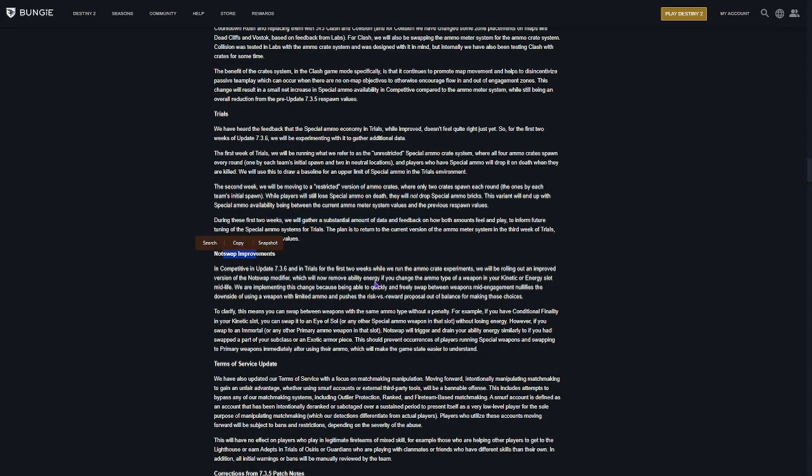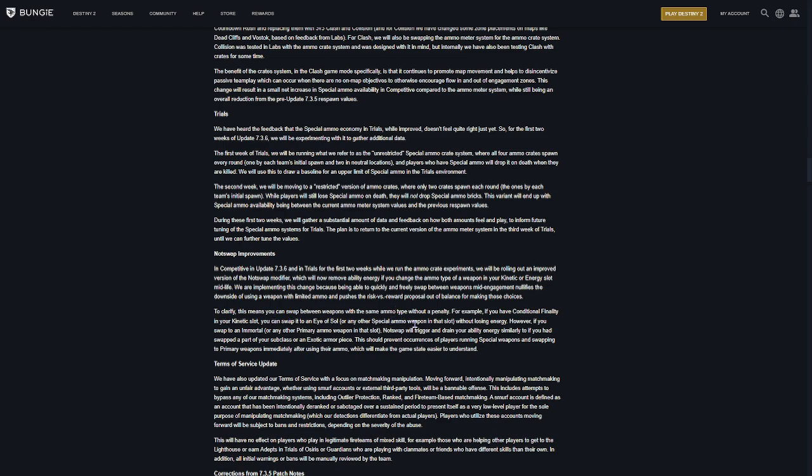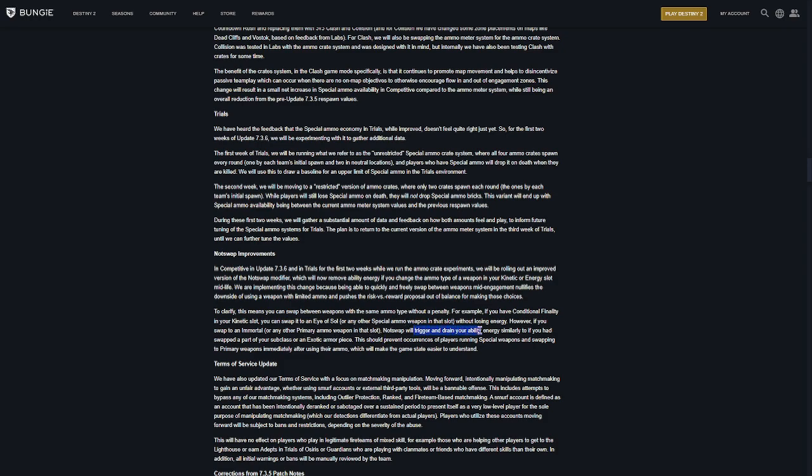Weapon swap improvements. So, they did a thing where they didn't like people using special ammo in the first round, and then they would just switch to primary, which is what makes sense, and I did it myself. But they're making an adjustment to that. So, for example, if you swap Conditional Finality to Eye of Soul, so a kinetic slot special to another kinetic slot special, you do not lose any energy. You don't take any sort of penalty. But if you were to switch from a special weapon to a primary weapon, you're going to lose ability energy to kind of counteract that.